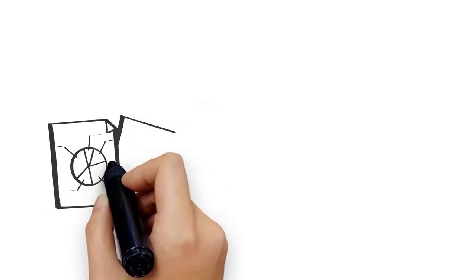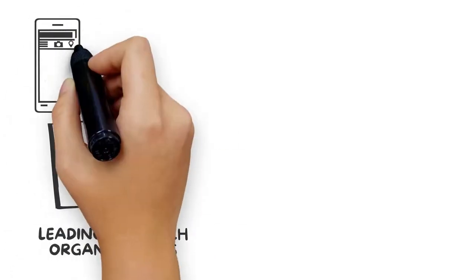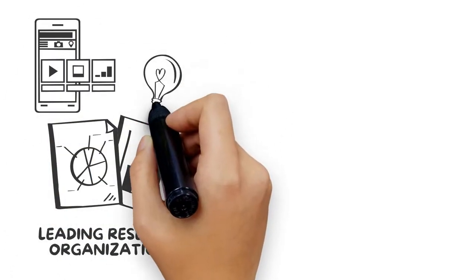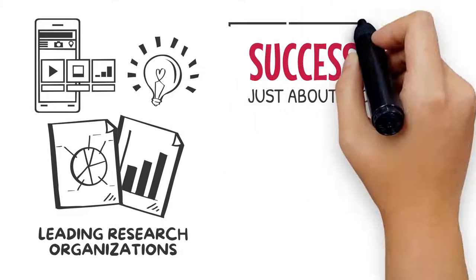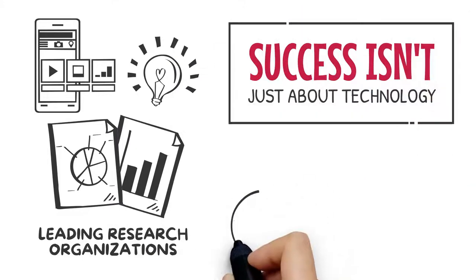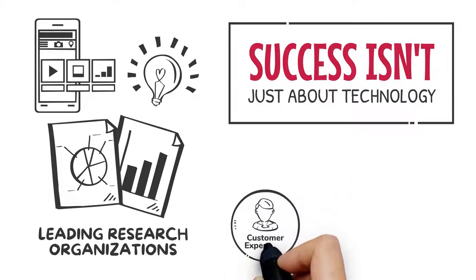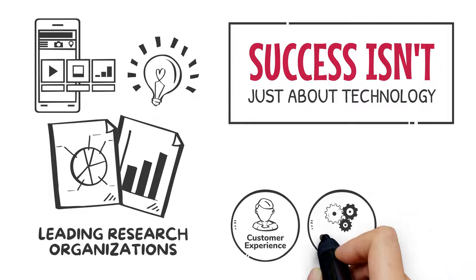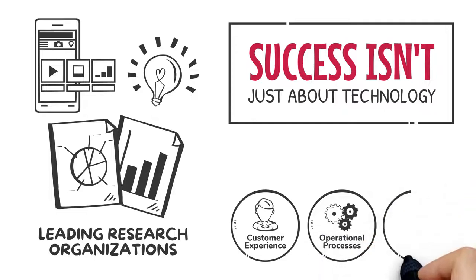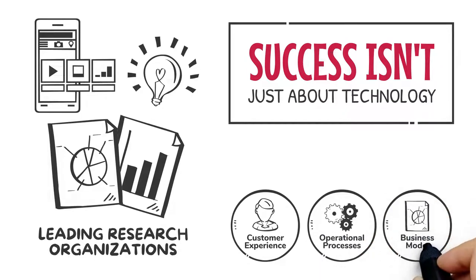Leading research organizations have found that digital transformation success isn't just about technology. A continuing focus on customer experience, operational processes, and a company's business model is needed for sustainable success.